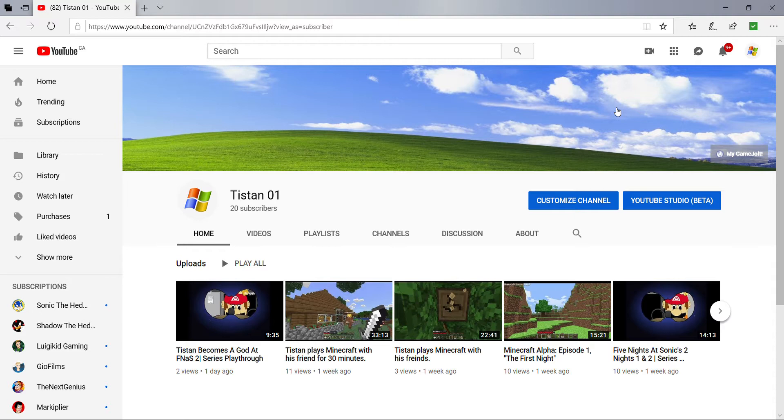Those are two shoutouts for today. I'm shouting them out because they're my friends, but in all seriousness, please go subscribe to them. They really deserve it. John Plays deserves twice my subscriber count because his videos are ten times as good as mine.